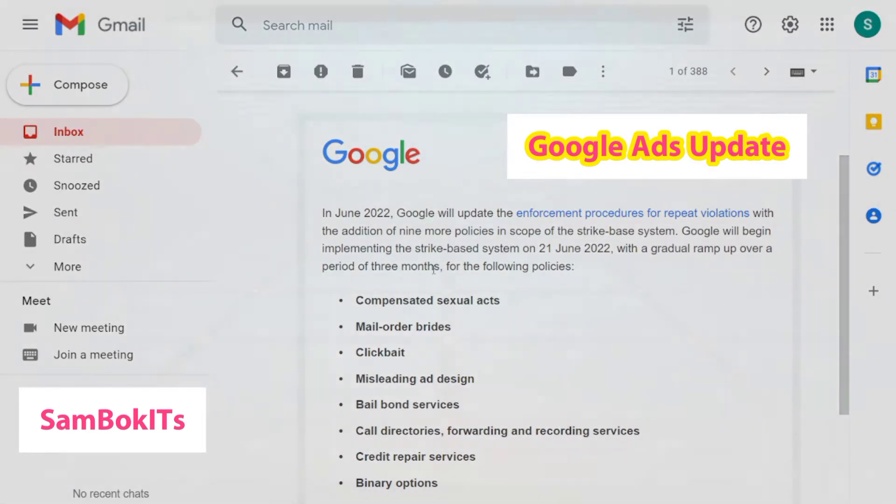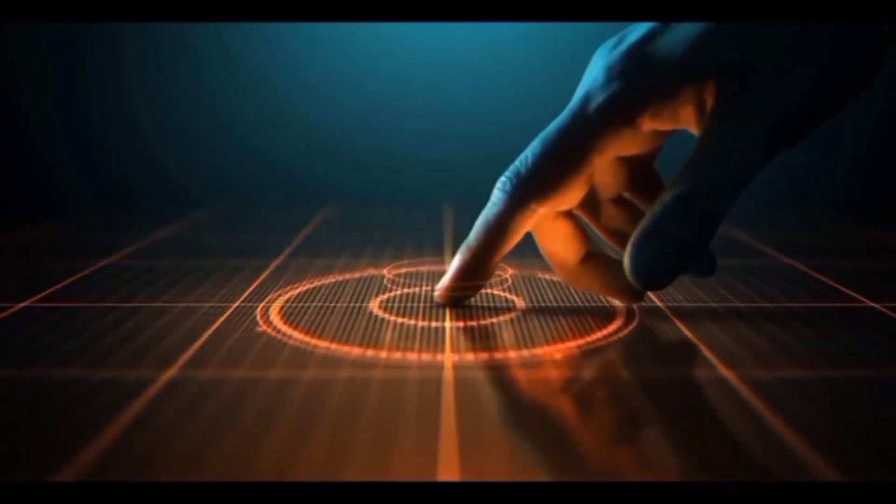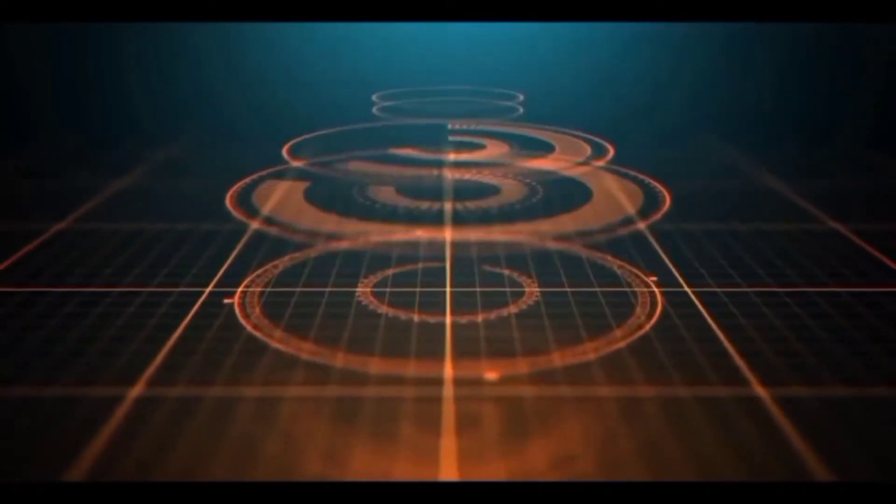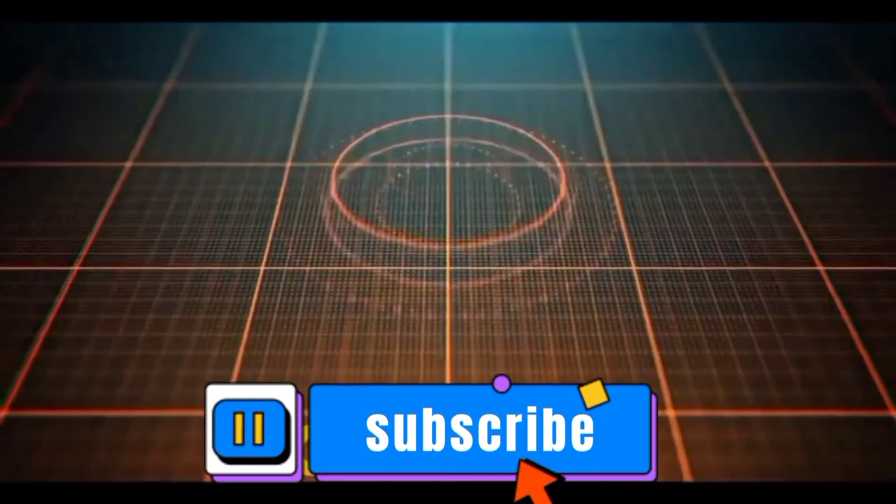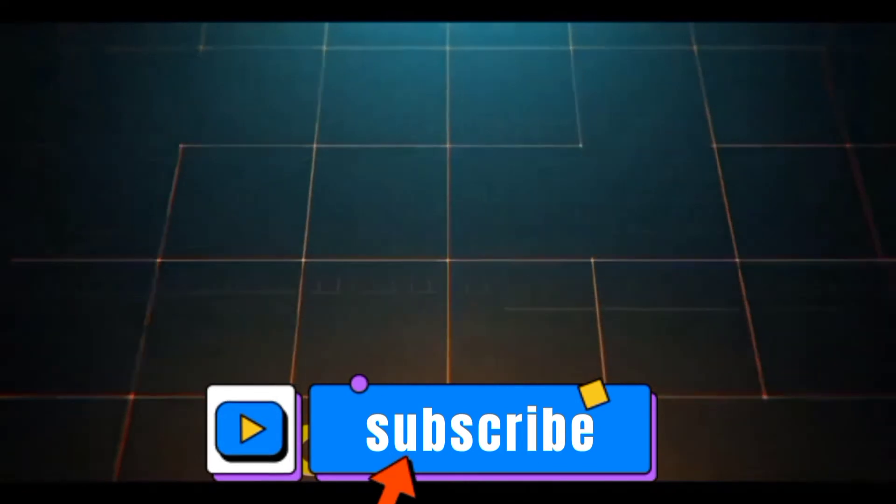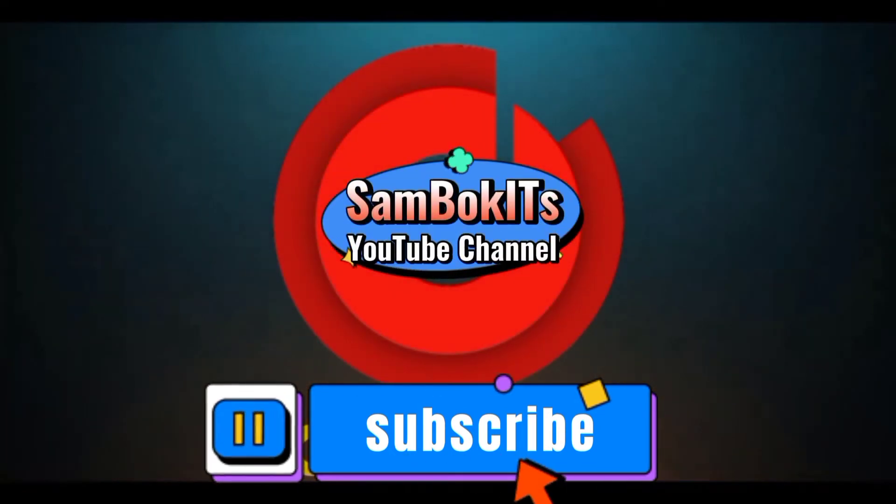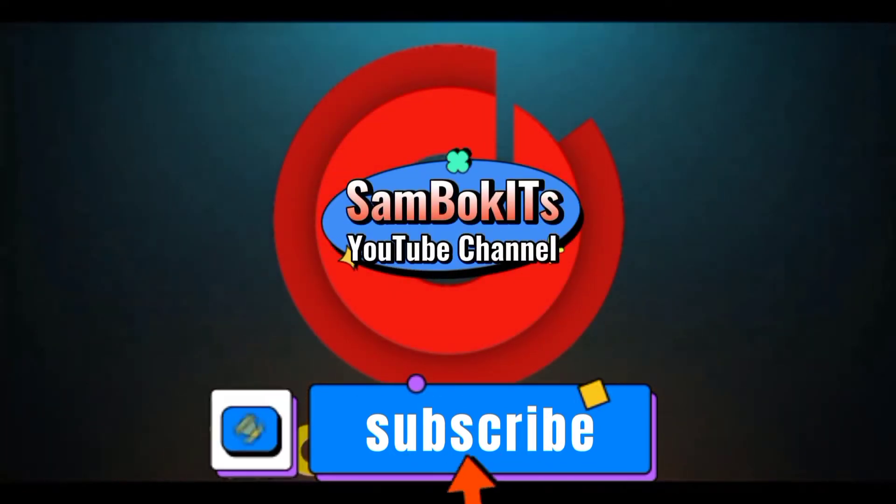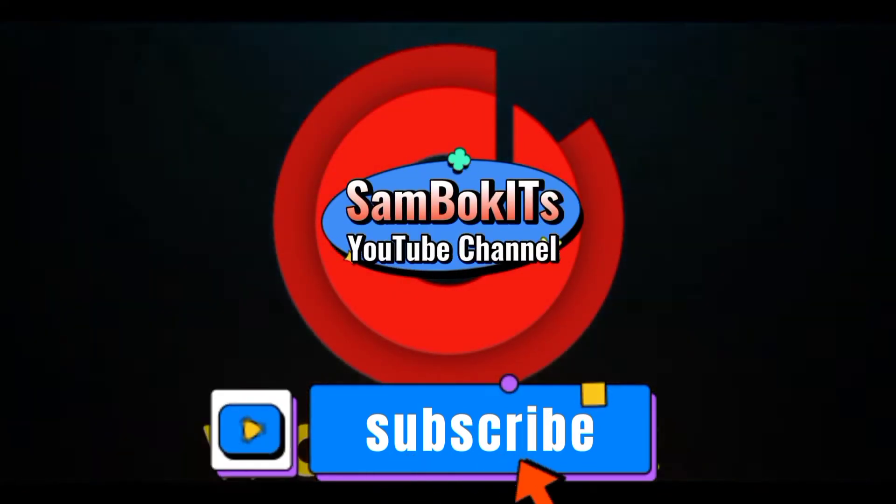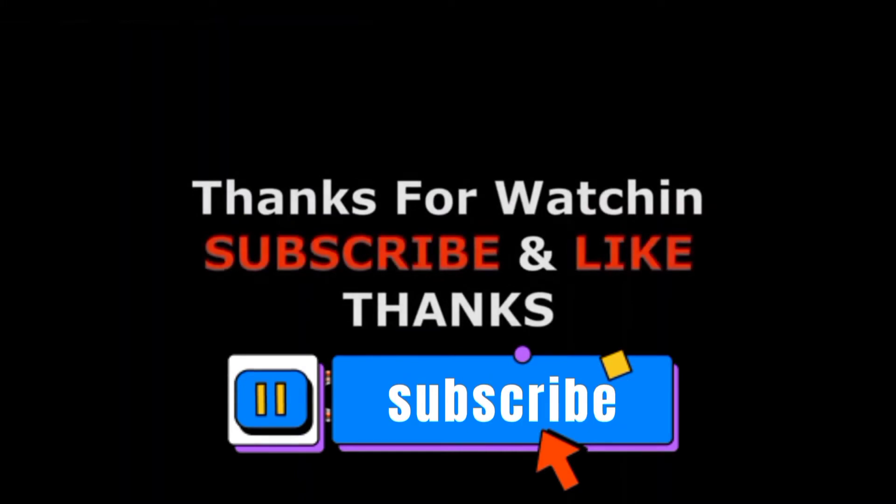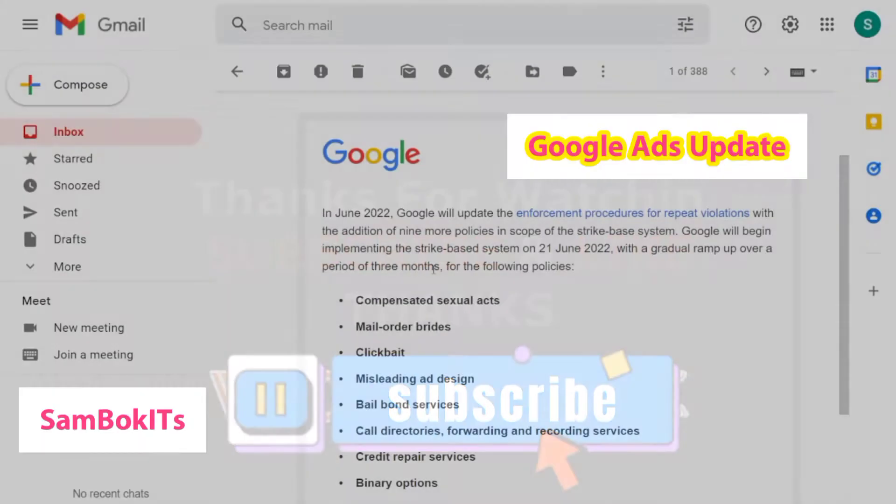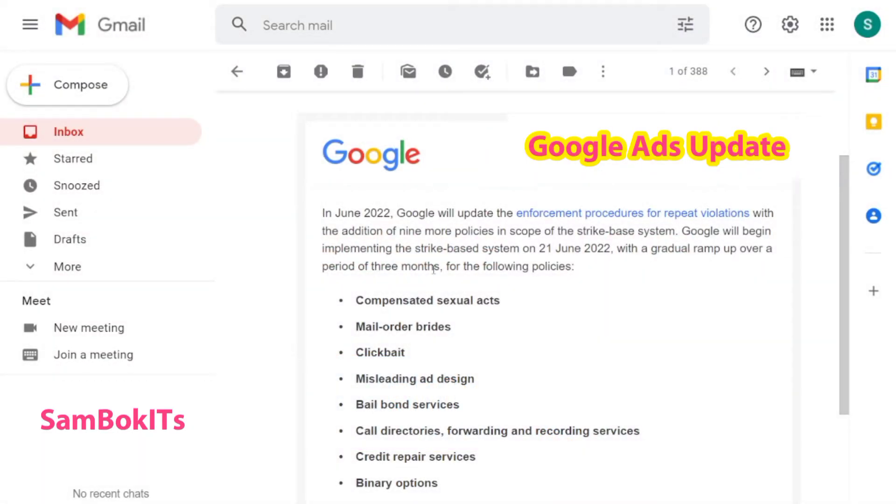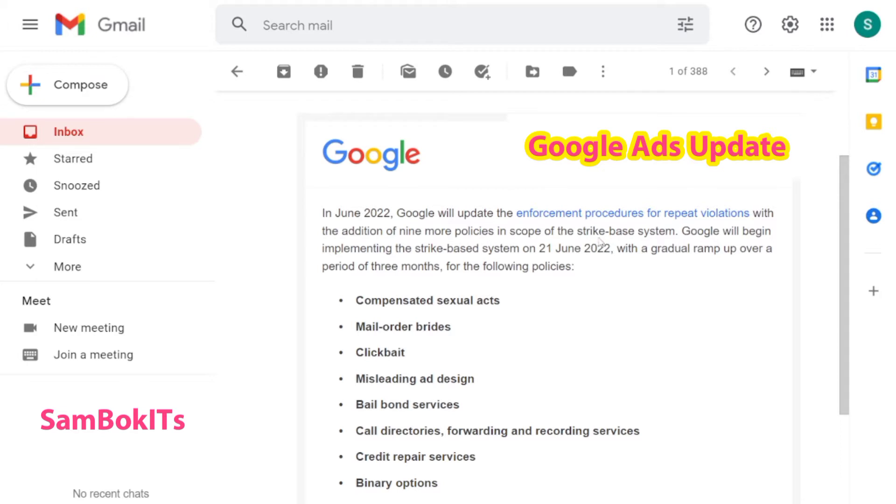As you can see in the screens here, in June 2022 Google will update the enforcement procedures for repeat violations with the addition of nine more policies in scope of the stripe-based system. Google will begin implementation in the stripe-based system.